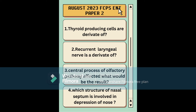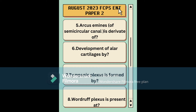The next question was: if the central process of the olfactory pathway is affected, what would be the result? I noticed a lot of questions in the Part 2 ENT paper were related to the olfactory pathway, so memorize the pathway and everything related to the olfactory epithelium. There was also a question about which structure of the nasal septum is involved in depression of the nose.